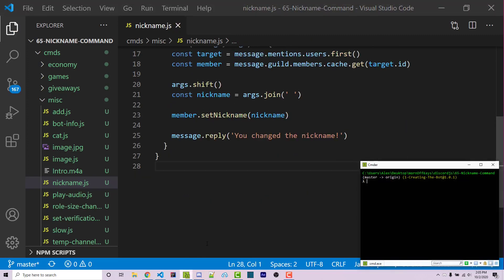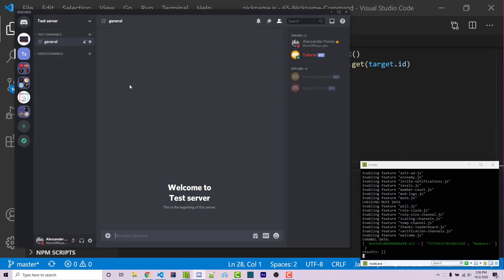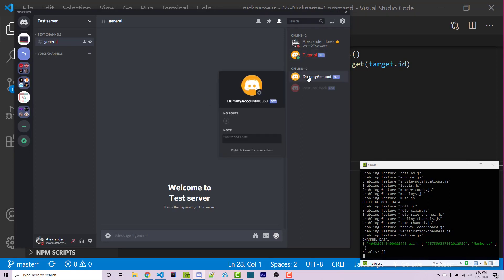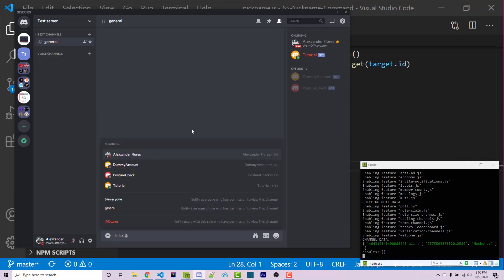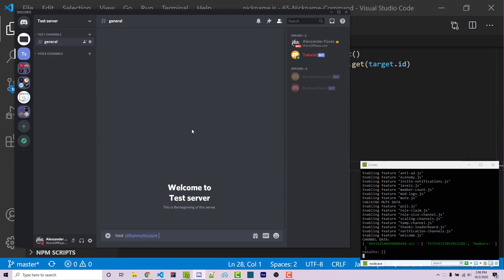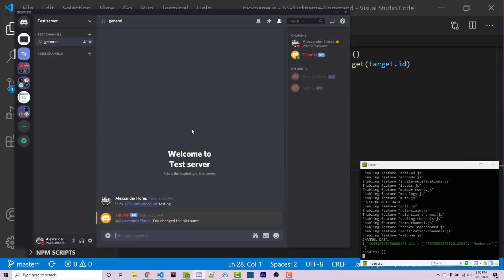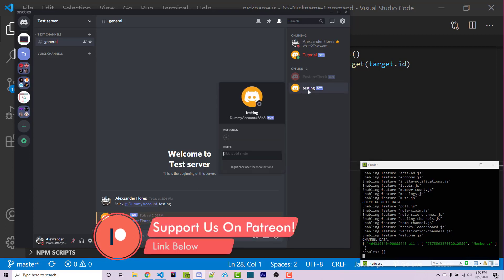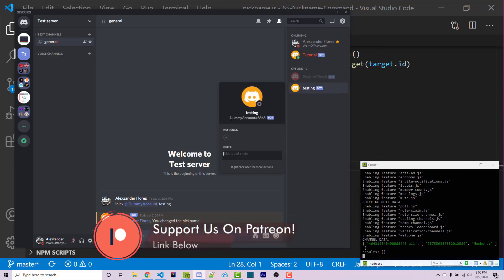Going into my bot, I can run this with node index.js. And it's now going into a testing server. This bot has the owner role, which is going to have change and manage nickname permissions. And this dummy account does not have a role because it is important that we can only change the nickname of a user that has lower roles than us. So we could then say exclamation point nick at dummy account. We can then say testing. And it's going to change the user to testing right here. If I click on it, we see testing and then we see their actual username right there.